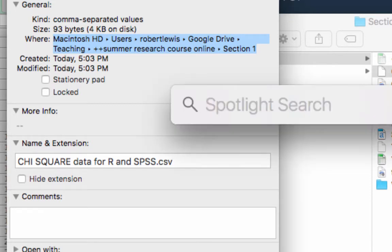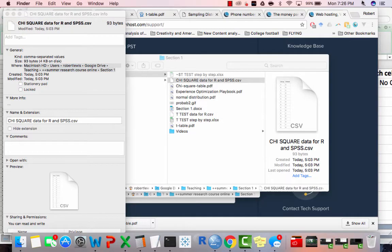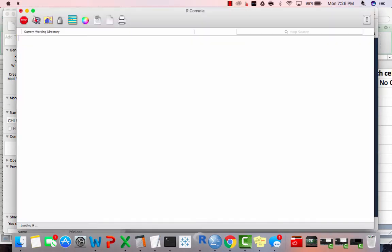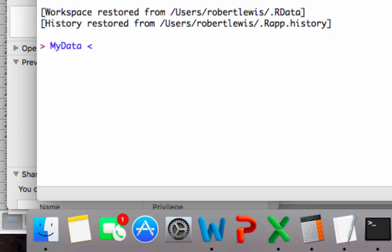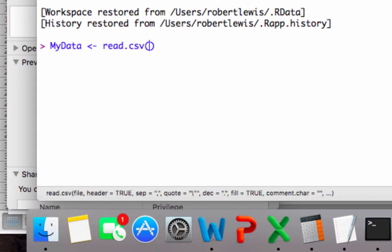I open up R. And I'm going to open up that data file. So I'm going to create a variable called my data. I'm going to assign that data a read dot CSV, open parentheses, open quotation marks.